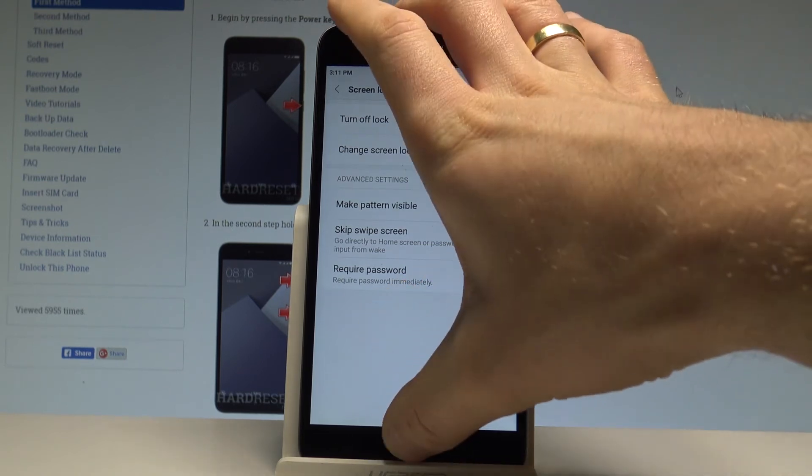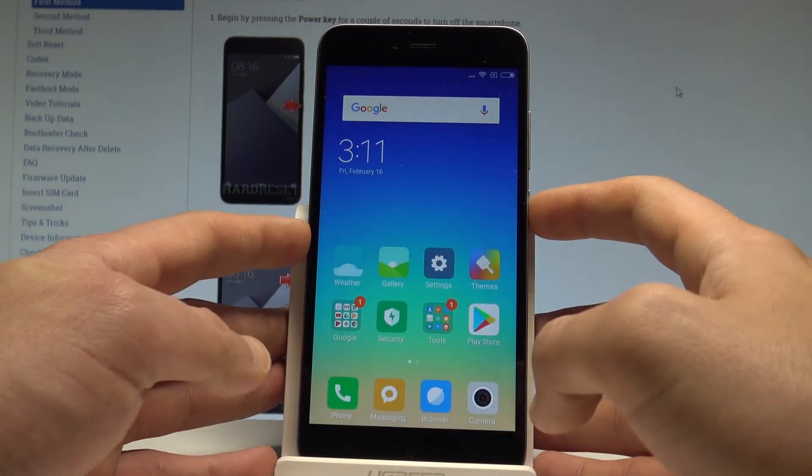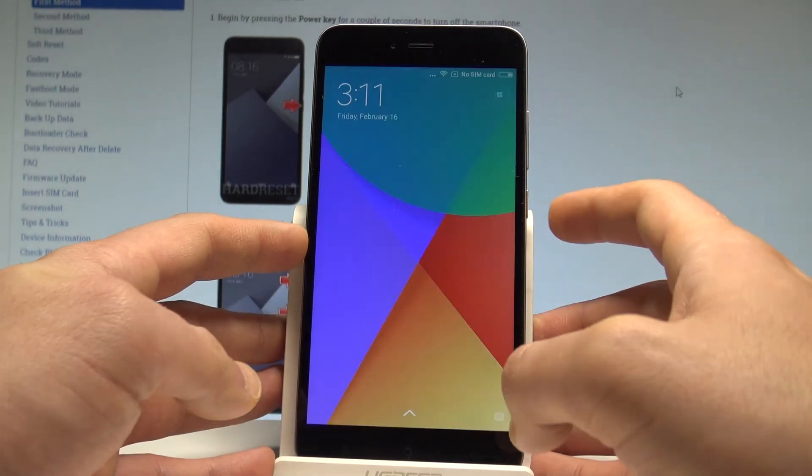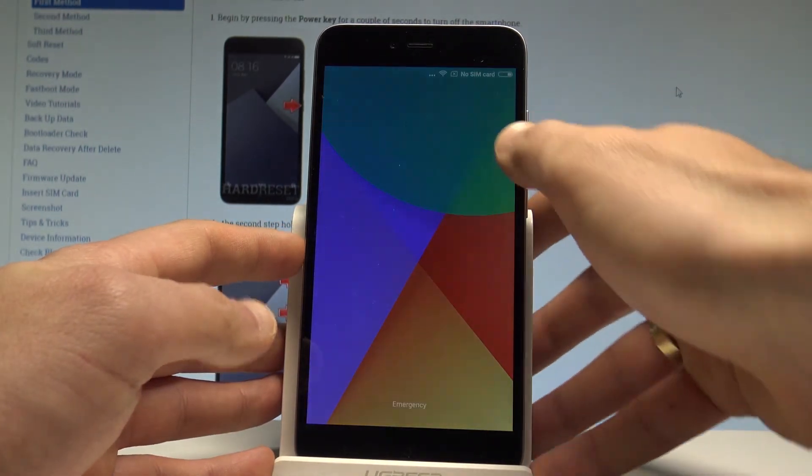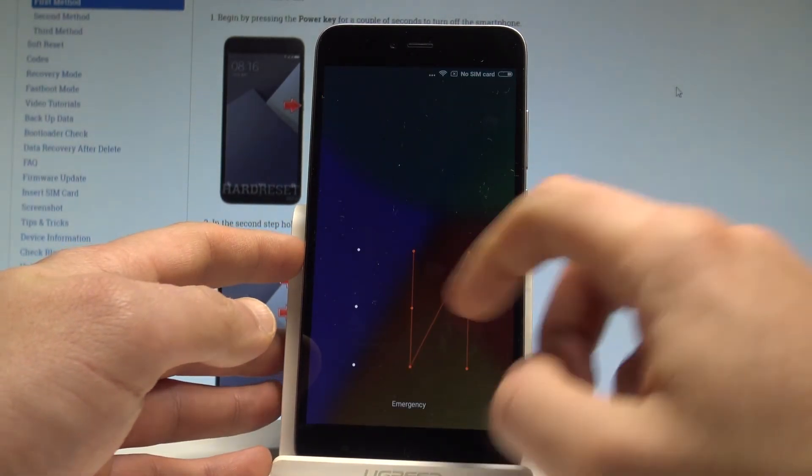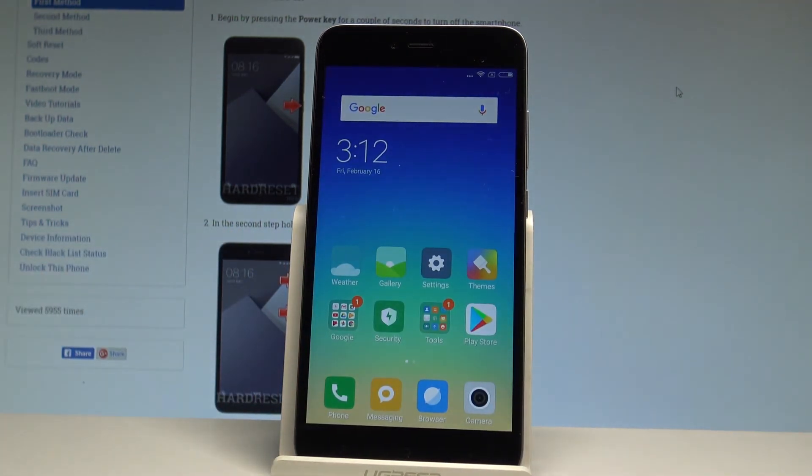Let me leave everything as it was in the default and now let's press power key to lock your device. As you can see now, you need to enter your pattern to use your phone. So basically, that's it.